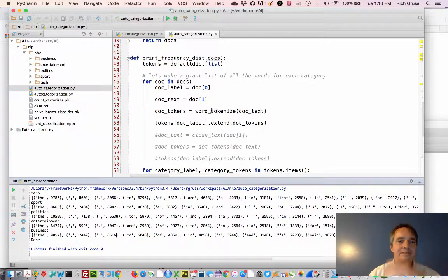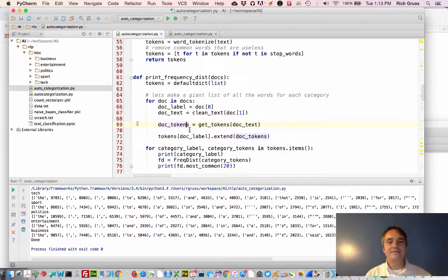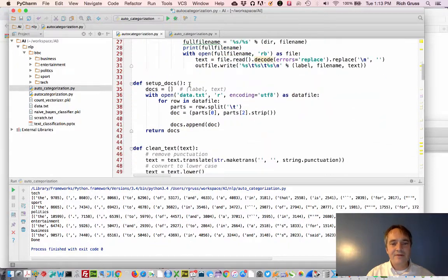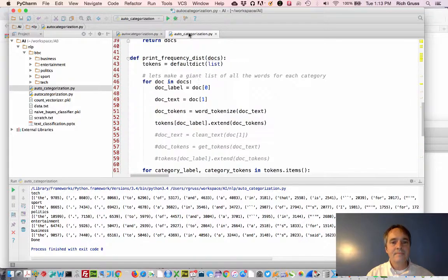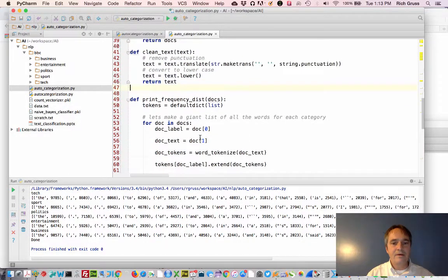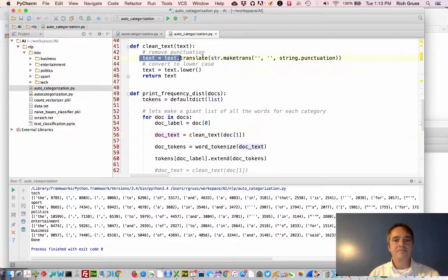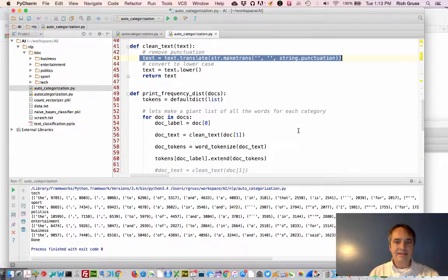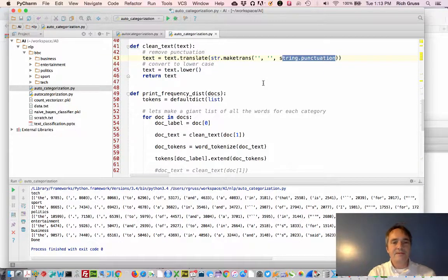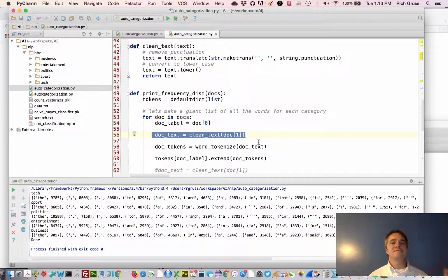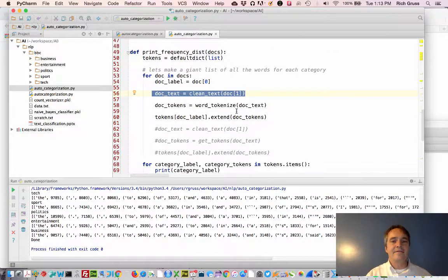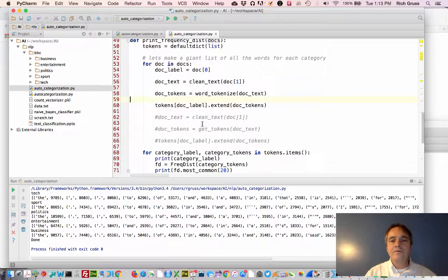First, let's get rid of punctuation. I have a function called clean_text. Instead of just taking the raw document text, I'll call clean_text, which replaces anything that falls under punctuation with nothing — stripping out all punctuation — and then converts everything to lowercase to normalize it. Now the document text is clean: no punctuation and everything in lowercase. Let's see how far this gets us.